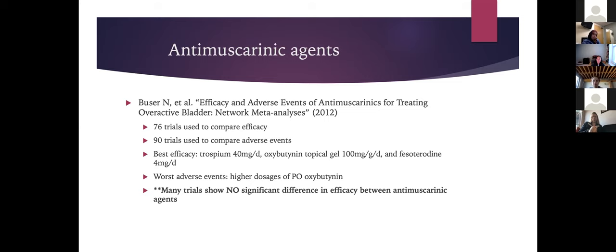Studies comparing anti-muscarinic agents showed that higher doses of oral oxybutynin had the best efficacy but the worst adverse events profile. Overall, trials showed no significant difference in efficacy between the muscarinic agents.